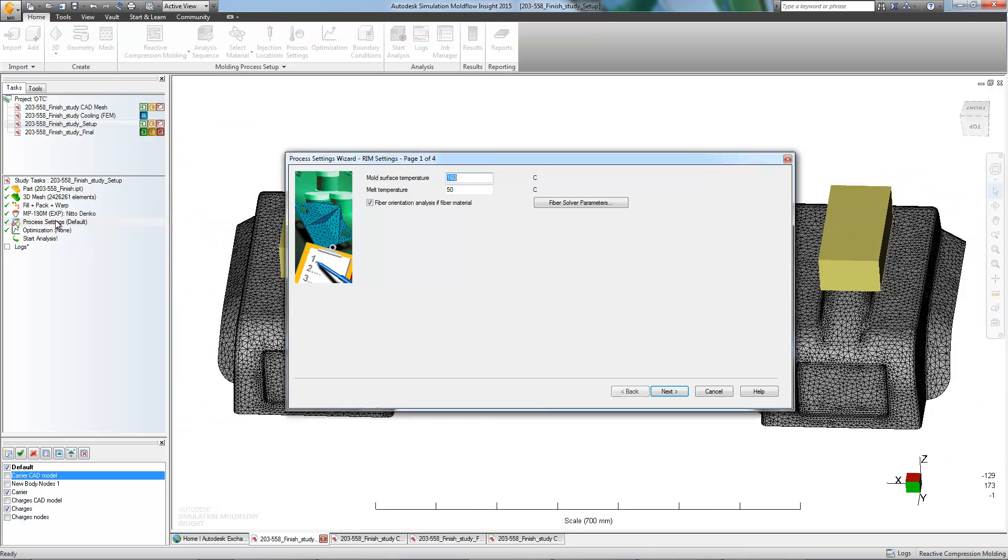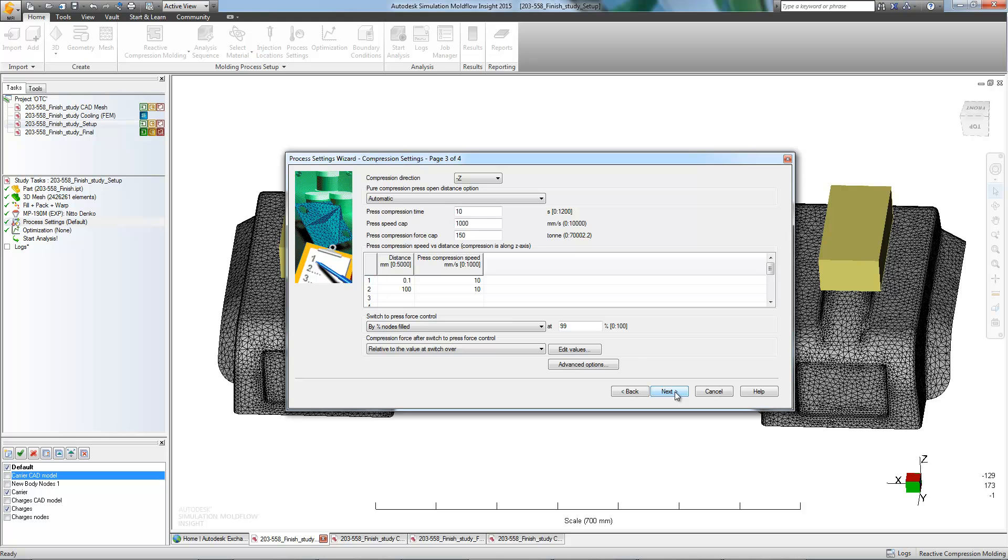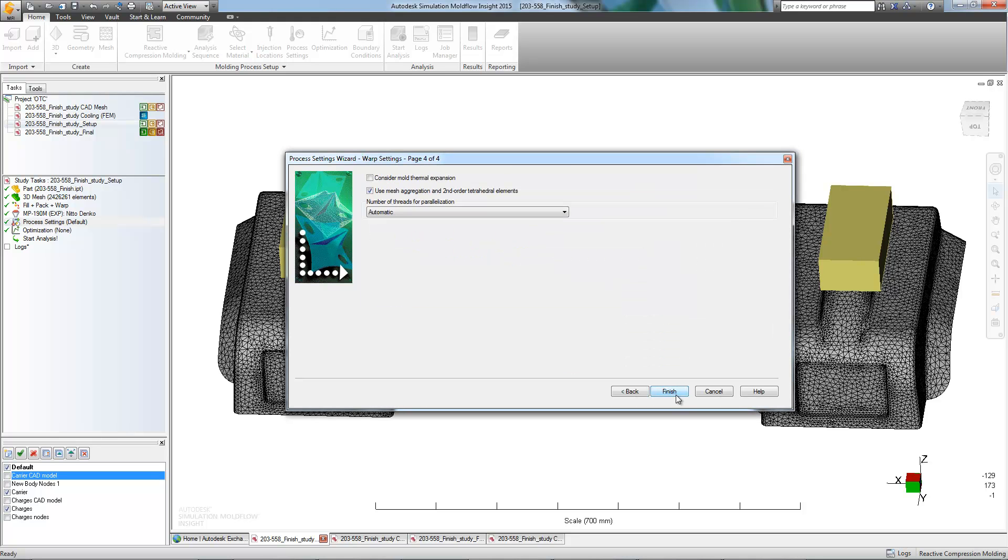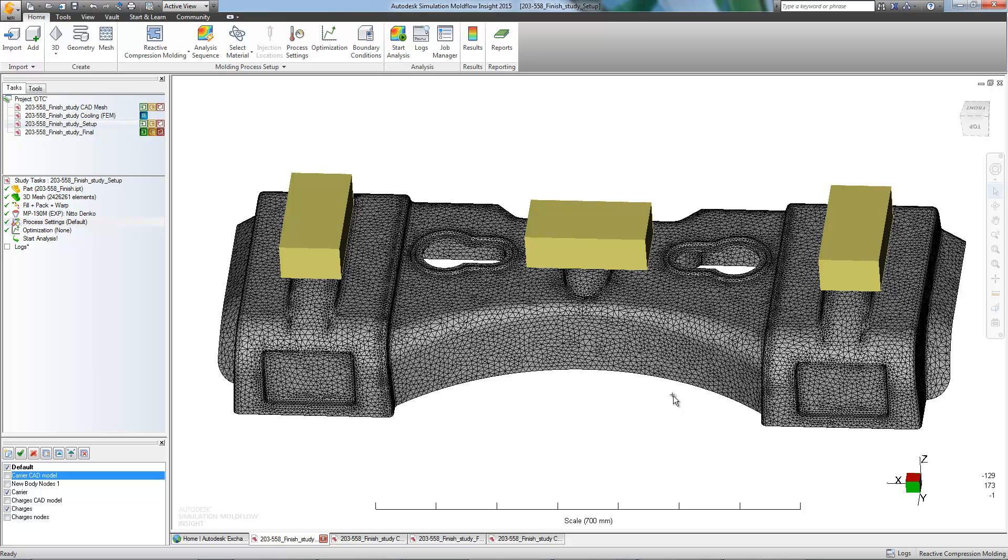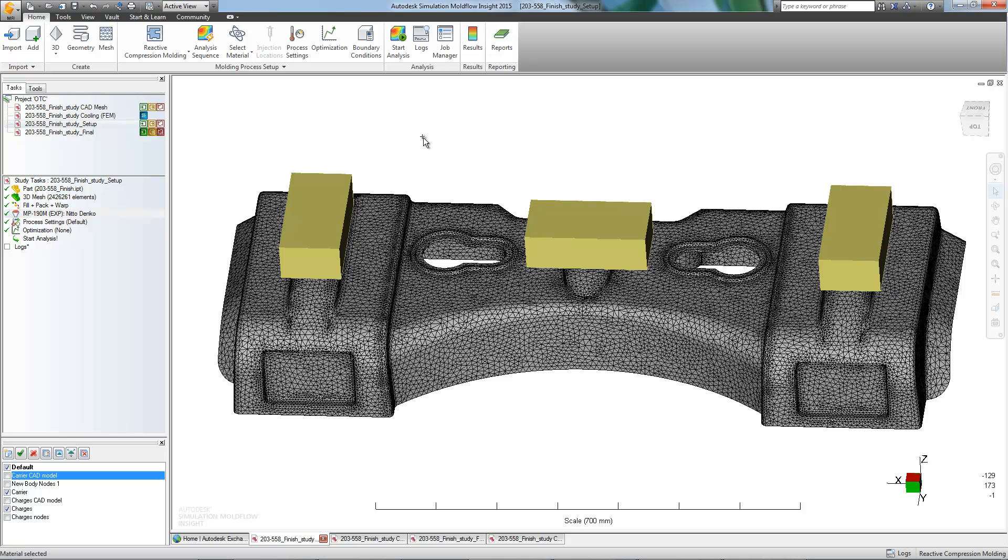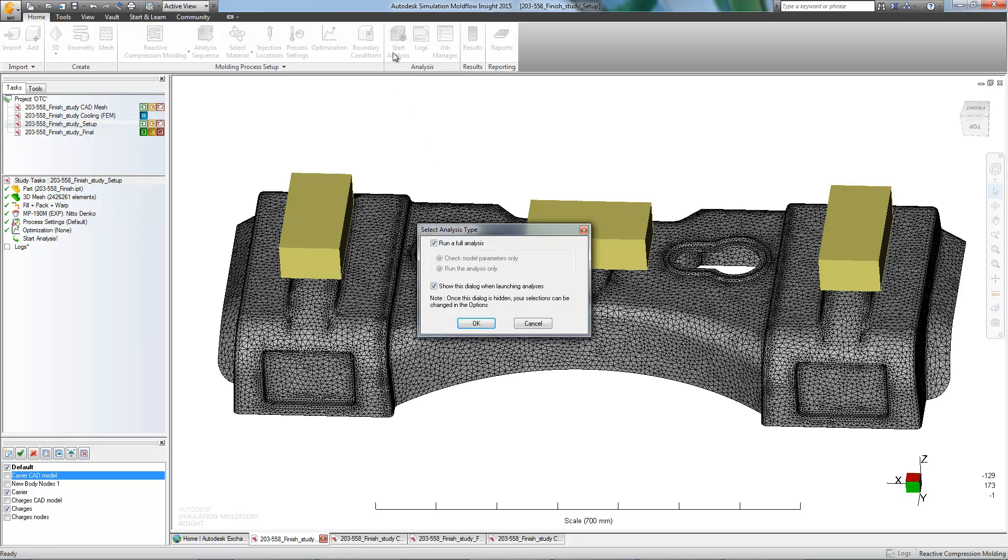Changes in process settings can have a profound impact on the final outcome of the part. But in this case, we'll stick with the defaults. This would also be an appropriate time to verify our material selection. Due to a customer specification, an epoxy is the appropriate choice.